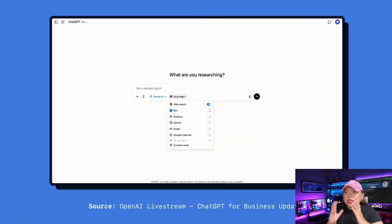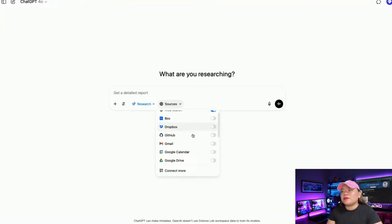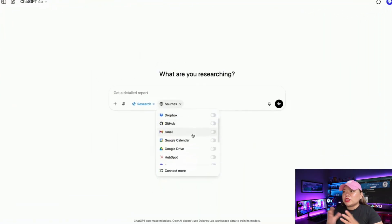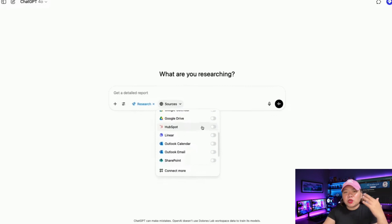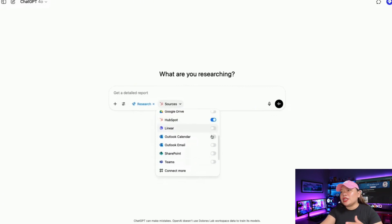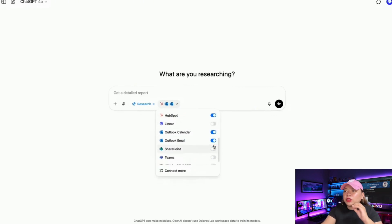The interface is surprisingly simple. There's a new sources dropdown in deep research mode. You select which apps you want to search, ask your question, and it goes off and does what would normally take hours of researching across different platforms. I'm thinking about questions like: which of your enterprise clients are likely to churn, or what are the biggest client issues right now — the sort of stuff that would normally require you to become a digital detective across five or six different apps.